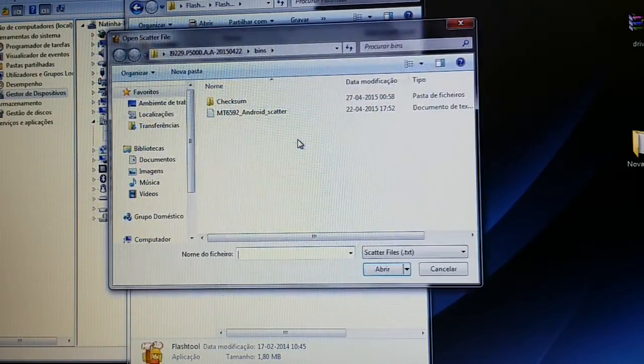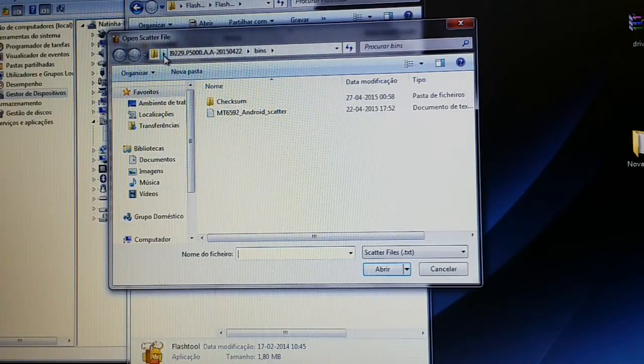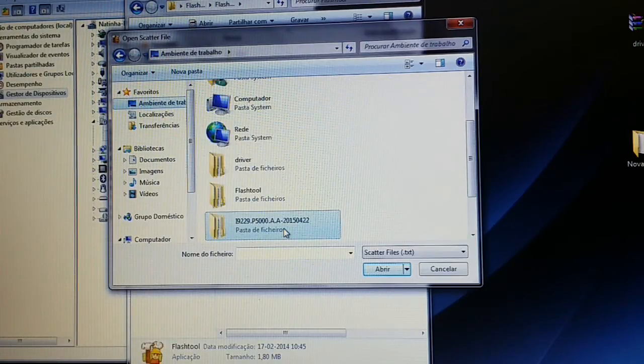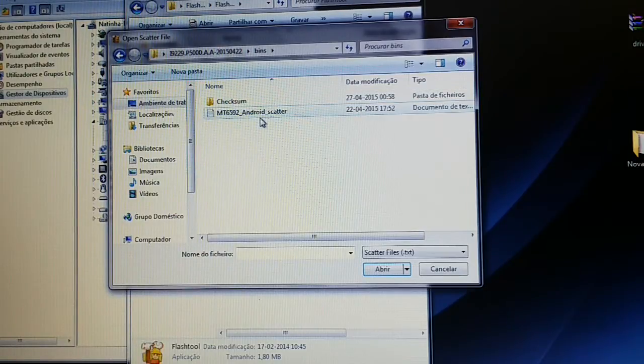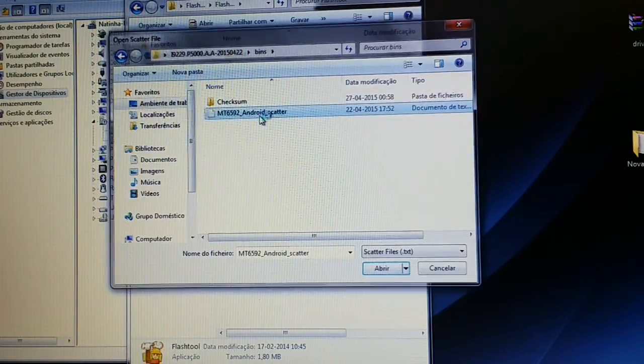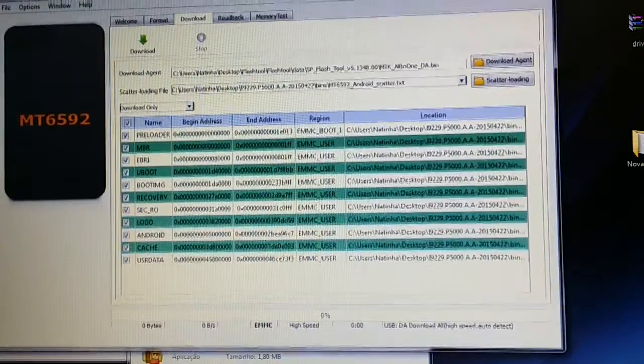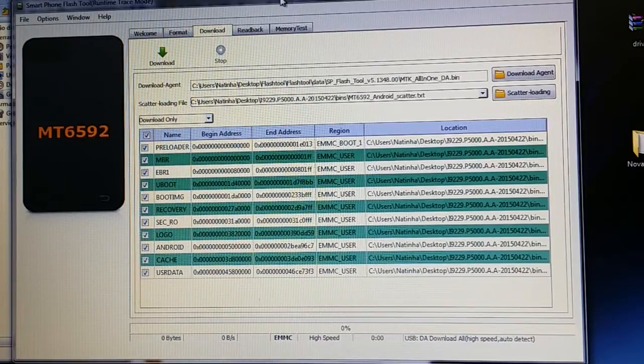I have already extracted. Imagine that you are on desktop. The ROM folder, bins, scatter file. Here's the flash tool.